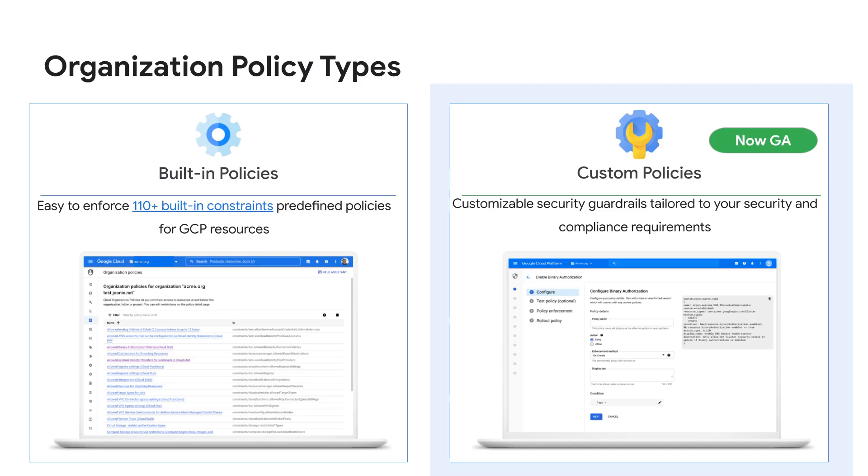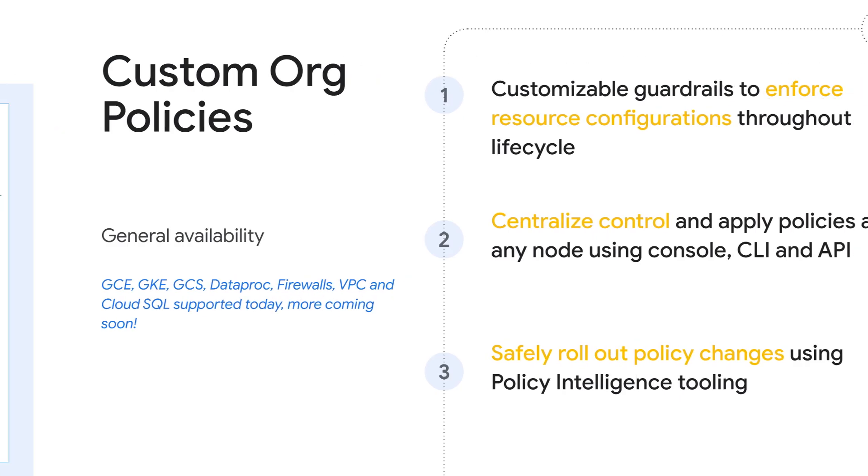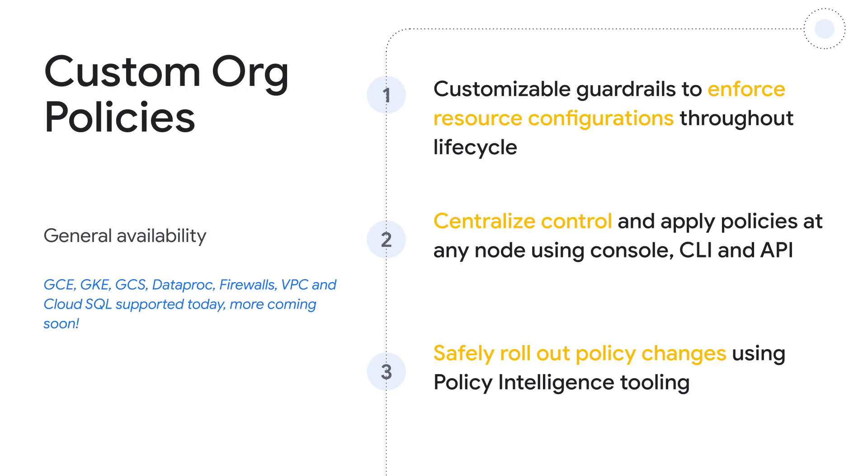I'm excited to share that a powerful new extension of org policies called custom org policy is now generally available and ready to use. Custom org policies are customizable security guardrails that can be applied across your environment at any desired level such as organization, folder, or project.